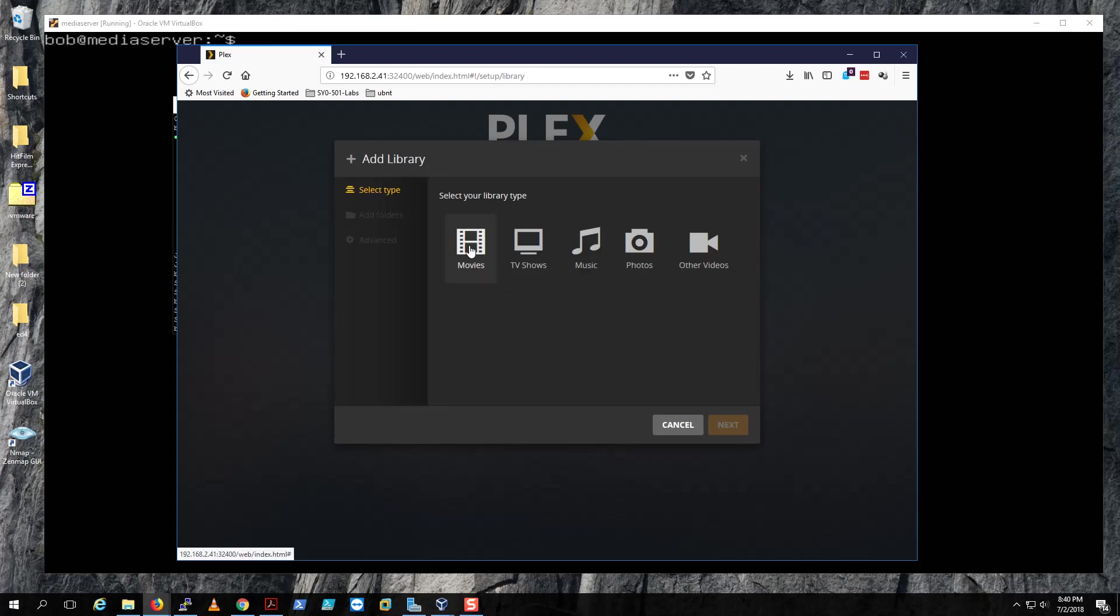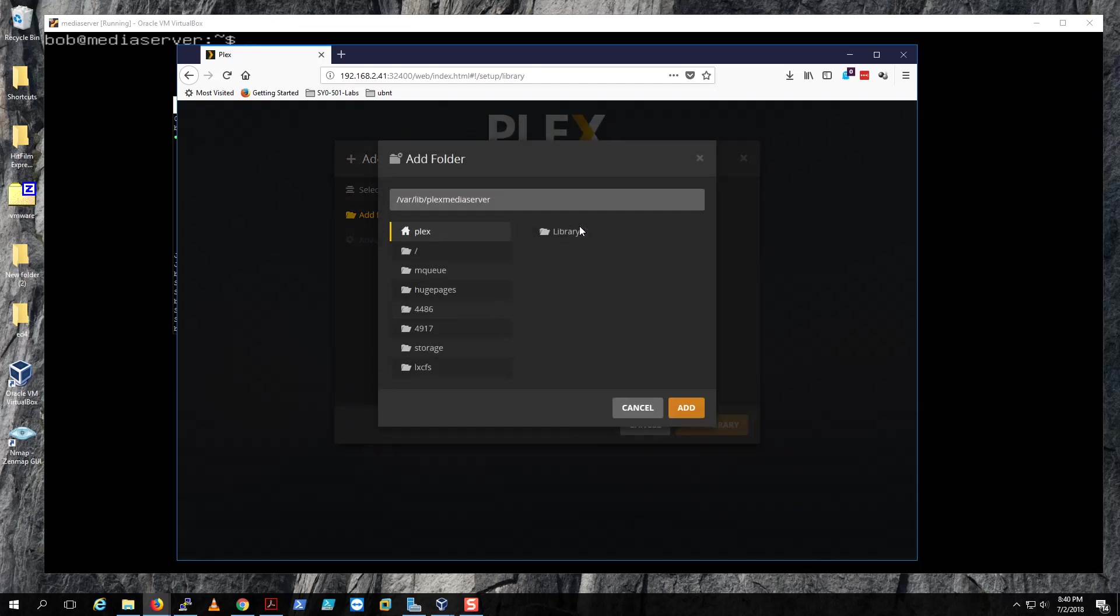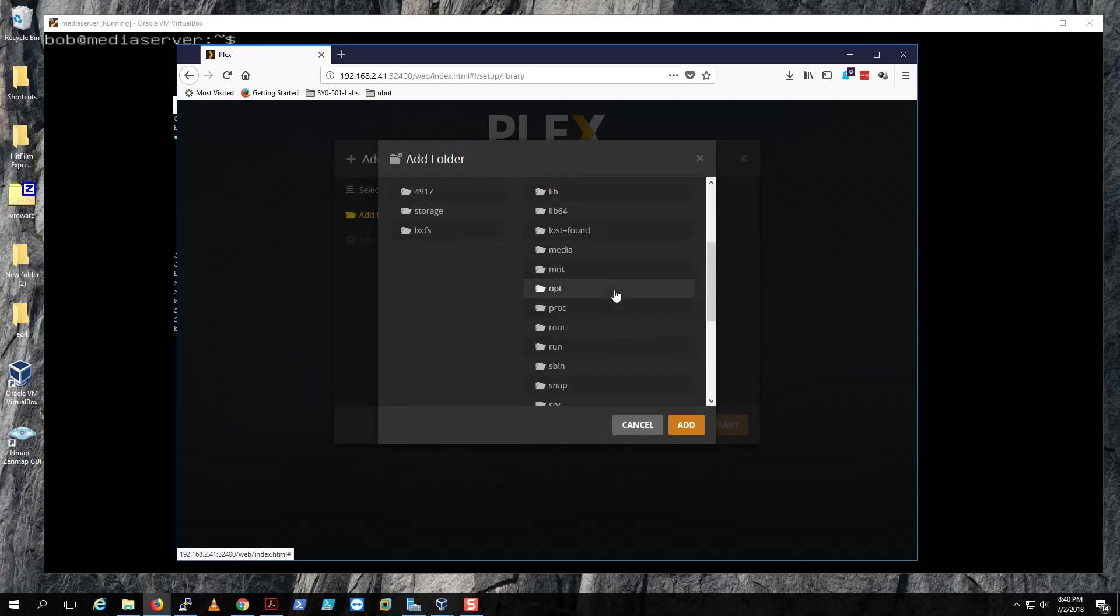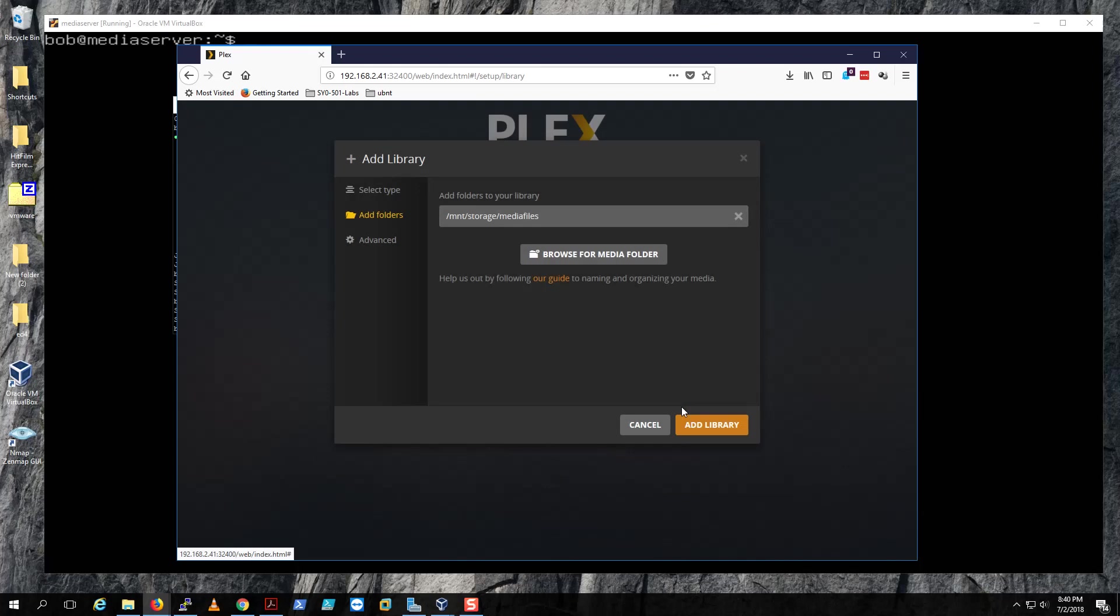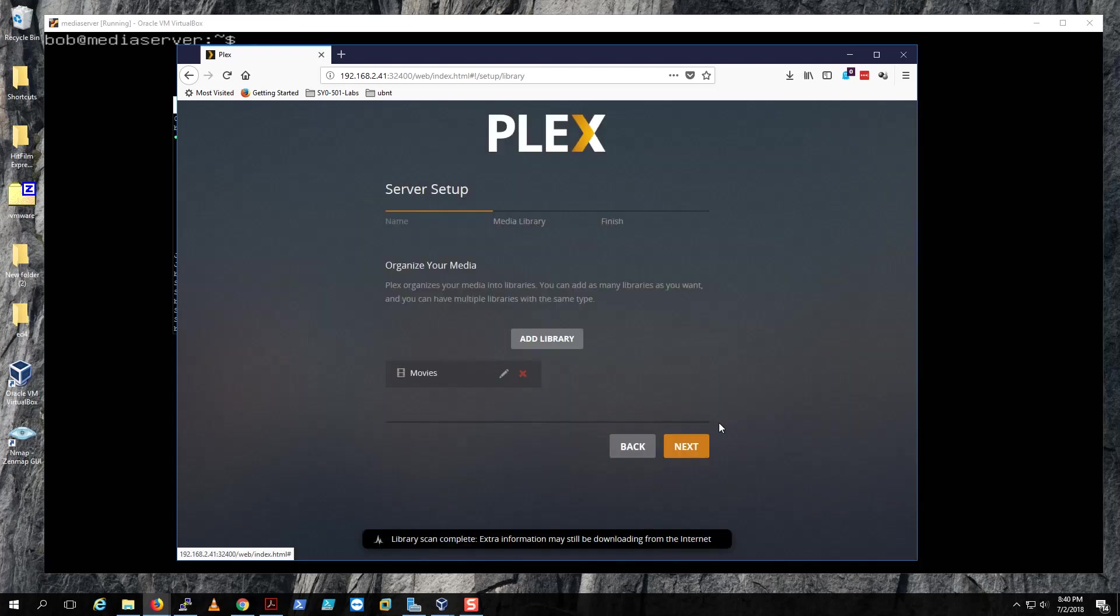And then add library. So remember we created that mount share thing? We're gonna do this for music, well maybe let's just do it for movies and then click next. And then browse for your media server library, so my root folder is mount/storage/media files. Remember we did that? Click add and then add library.